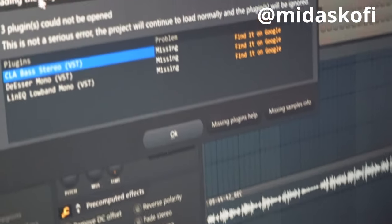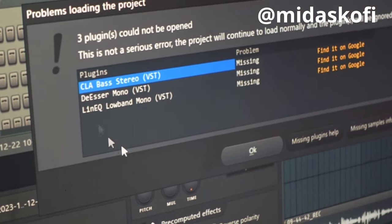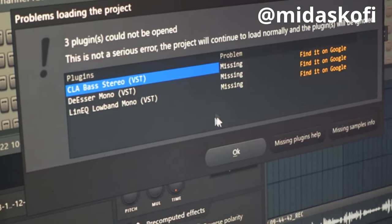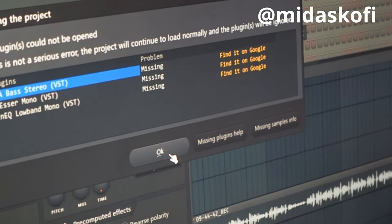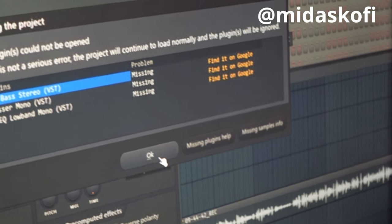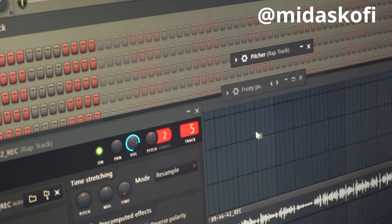Okay, so I'm opening a new project. I'm not sure I'm going to do it the normal way in FL Studio, so I'll just tap okay, so you just tap okay.